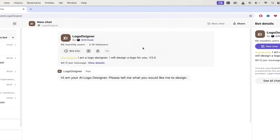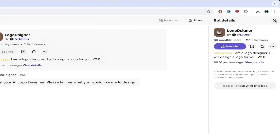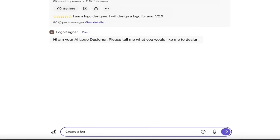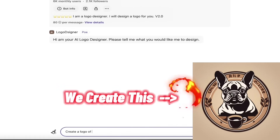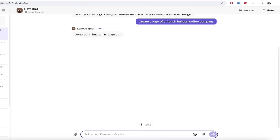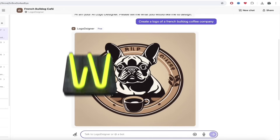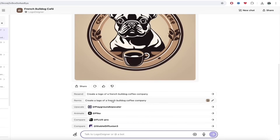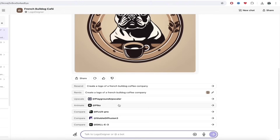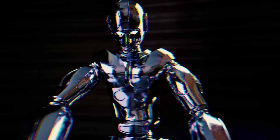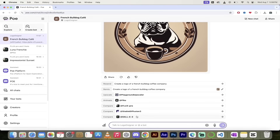I want to go ahead and select Logo Designer because it's completely different than what I showed you earlier. I'm just going to click on it — it's literally that simple. If you want the bot info to see who made it, this was made by Dr. Doak — a logo designer bot version two. All you have to do is the same as before: type in your prompt. I'll type "create a logo of a French bulldog coffee company," click enter, and it's already done — it cooked something up instantly. If I wanted to make changes, I can resend it, remix it, or run it through different models like Flux Pro, Stable Diffusion, DALL-E 3.